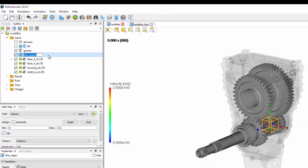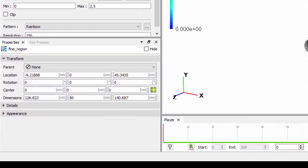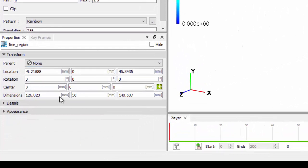We can give it a name, and we have the option of using either a box, which we can drag and resize as we would any other box within ParticleWorks.